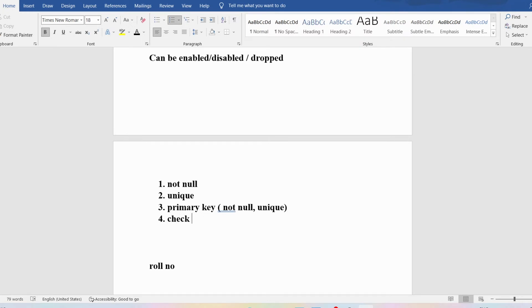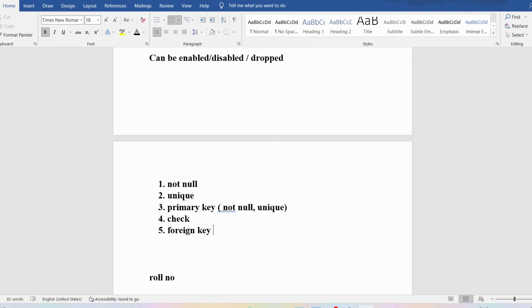The fourth constraint is CHECK — you can add rules like no employee should get a negative salary, or students cannot get negative marks, or applicants must be aged between 25 and 35. The fifth is FOREIGN KEY, which is a referential integrity constraint. NOT NULL can only be applied at the column level, not at the table level.